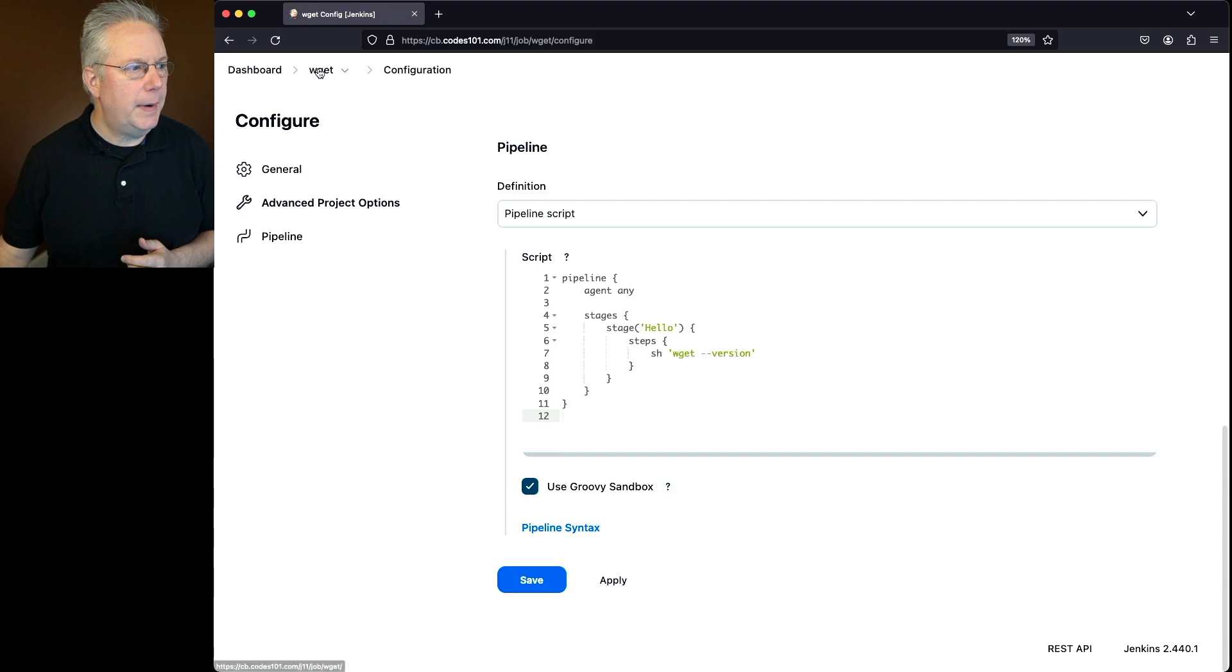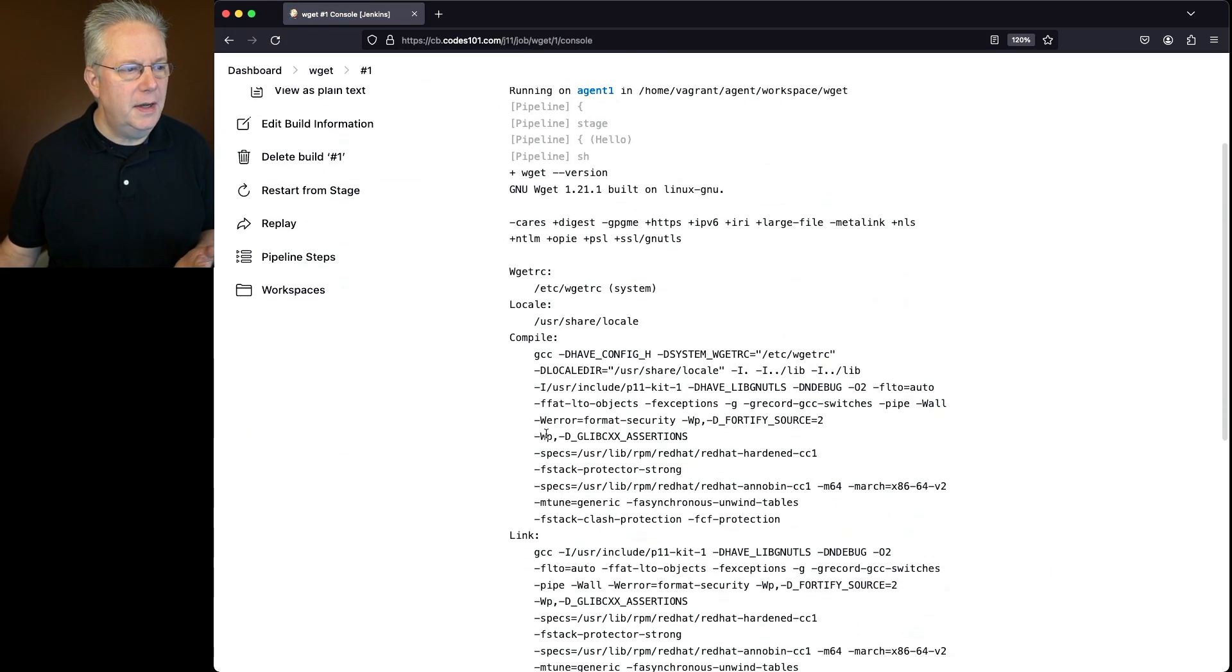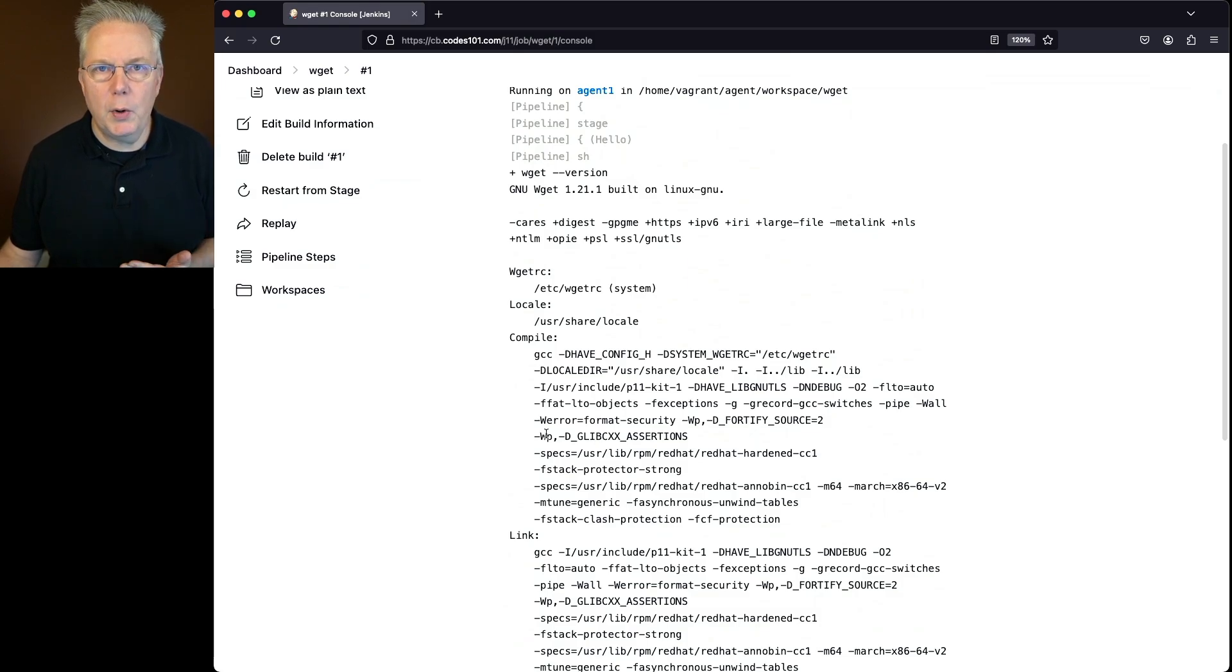So let's go ahead and go back to wget, click on build now, and we can see from the output that we have wget version 1.21.1.